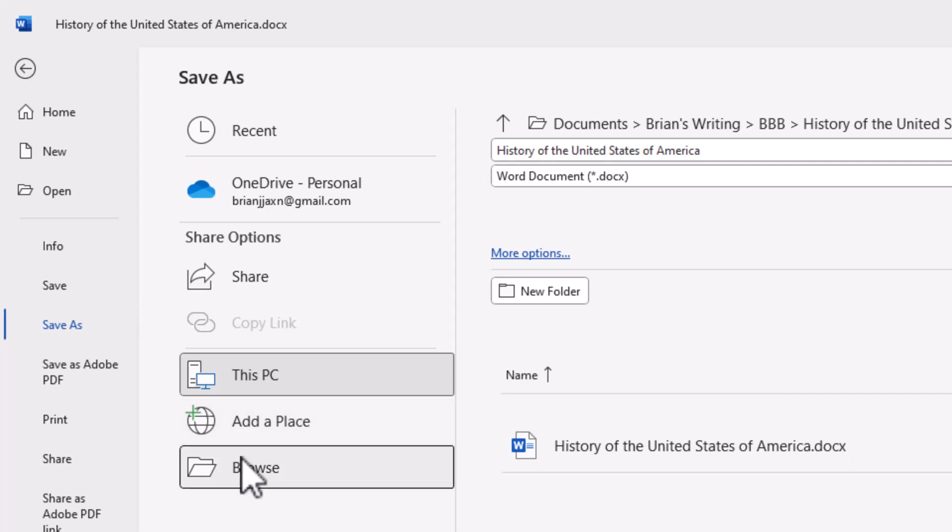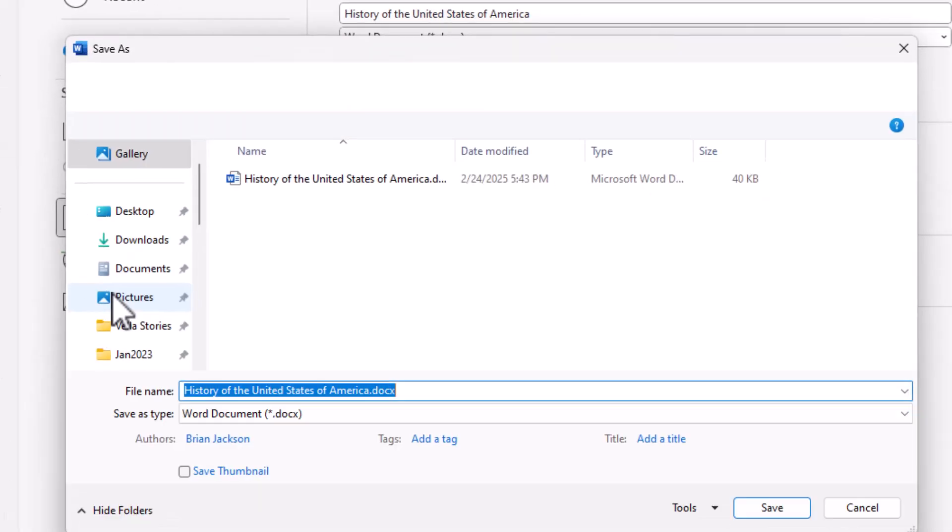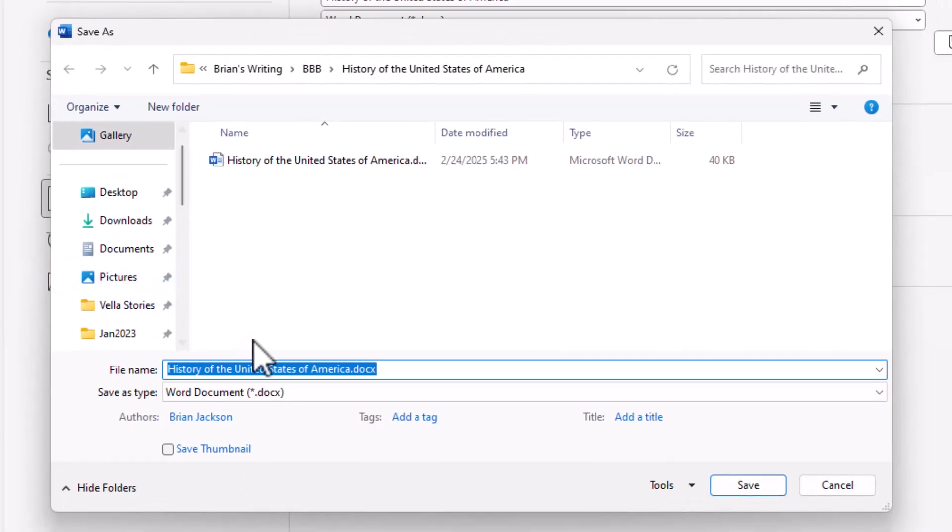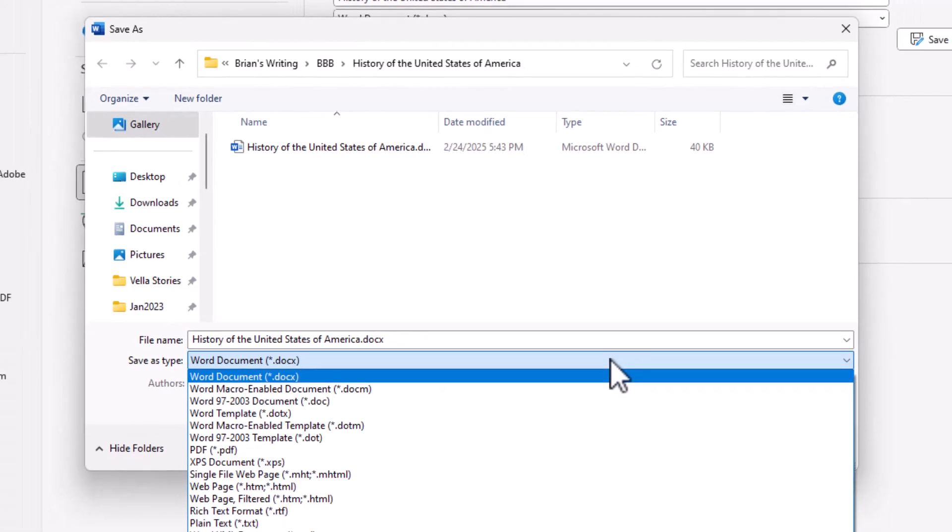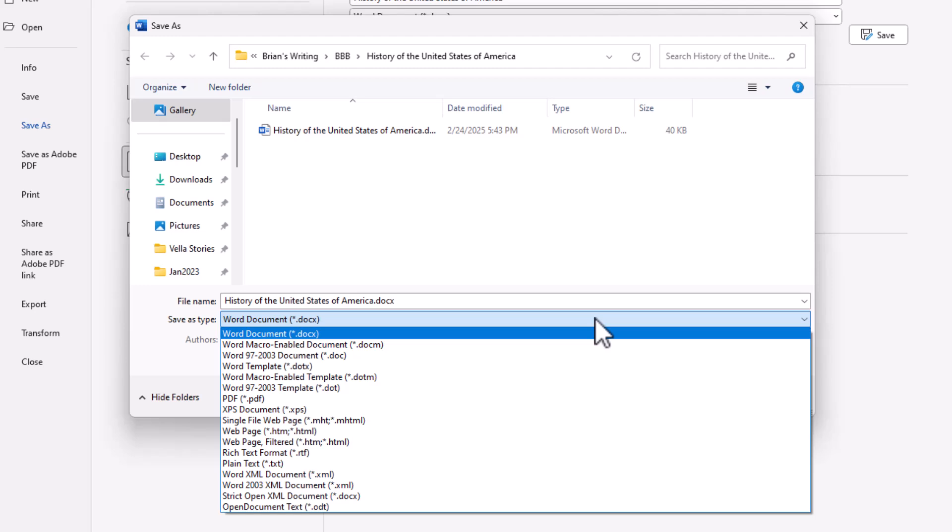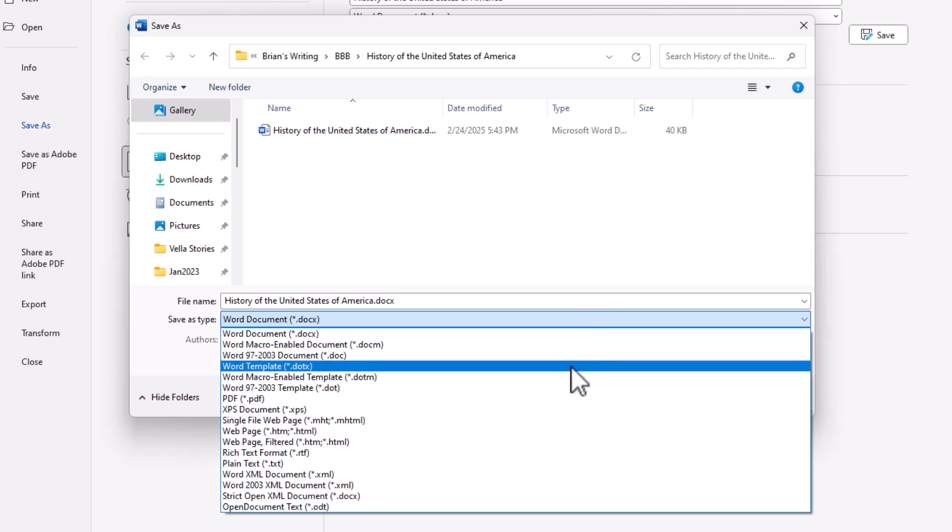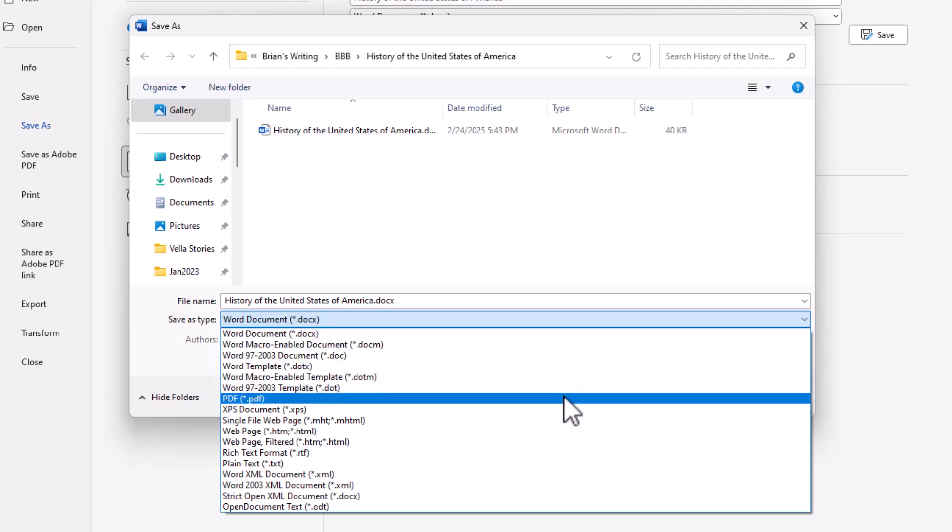Then I pick Browse and I can use the same name, History of the United States of America, and just come here and click on the file type and come down to PDF.